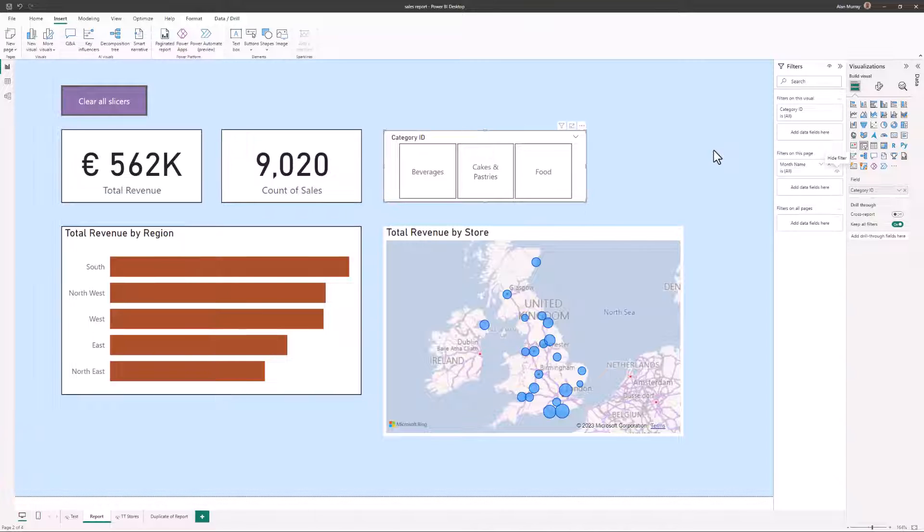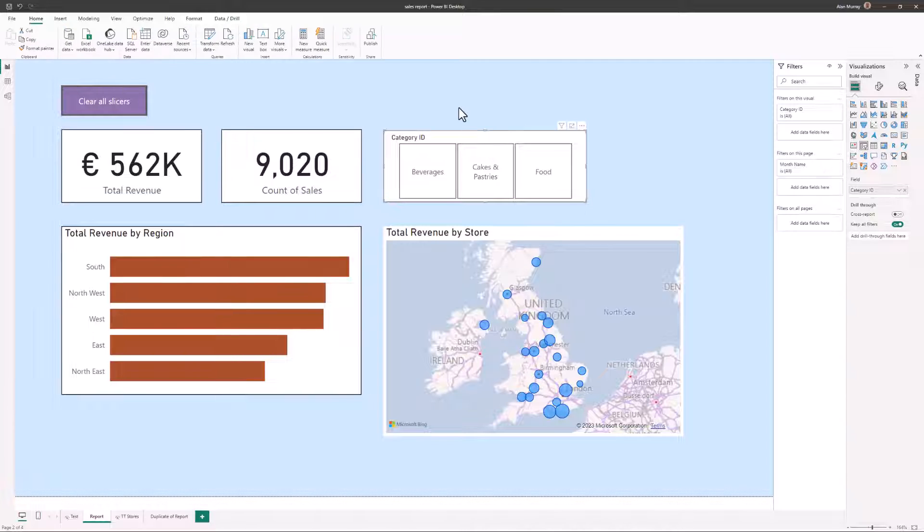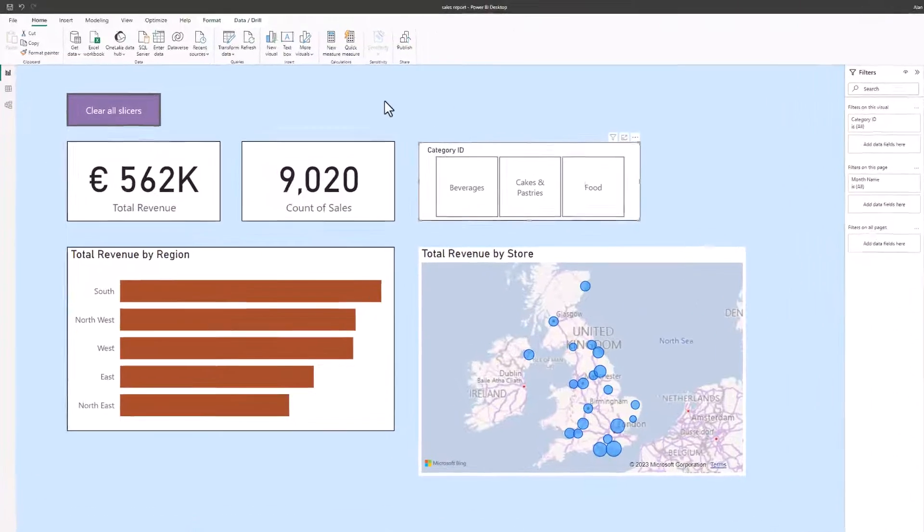And although we're creating a bookmark to clear all filters, please bear in mind that this is uber flexible. And we could create a bookmark to clear all filters except one, or to clear only filters from the filters pane, or indeed a lot more than that. So let's go and add that bookmark.